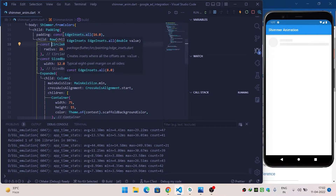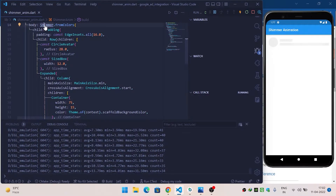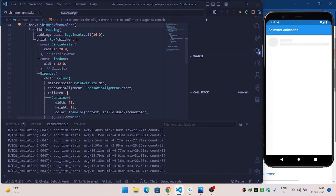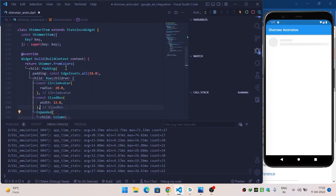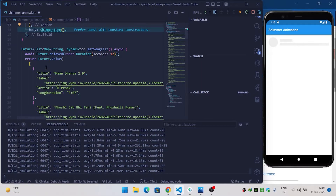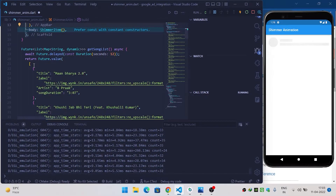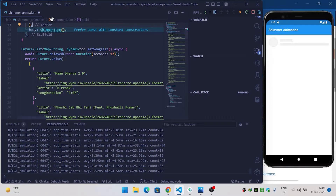Extract this widget and name it ShimmerItem. Now we have a getSongList function that returns a list of maps containing title, label, artist, and song duration. Using async/await it waits for 12 seconds simulating a server call, so during those 12 seconds we will show the shimmer effect and after that we show the real data.